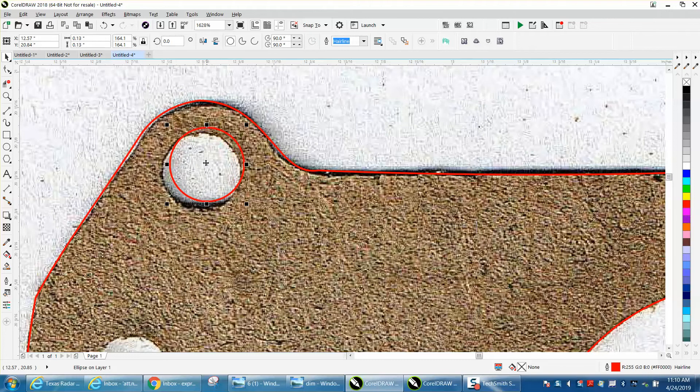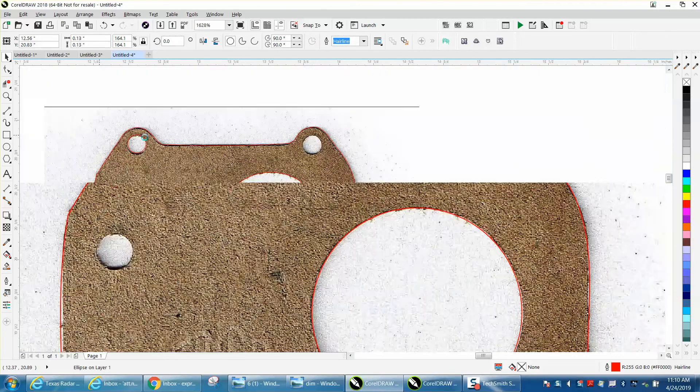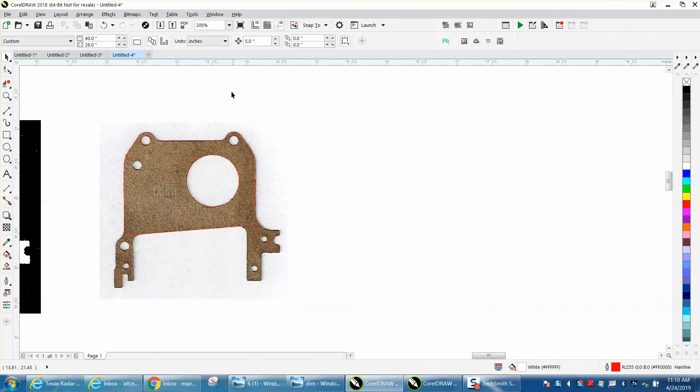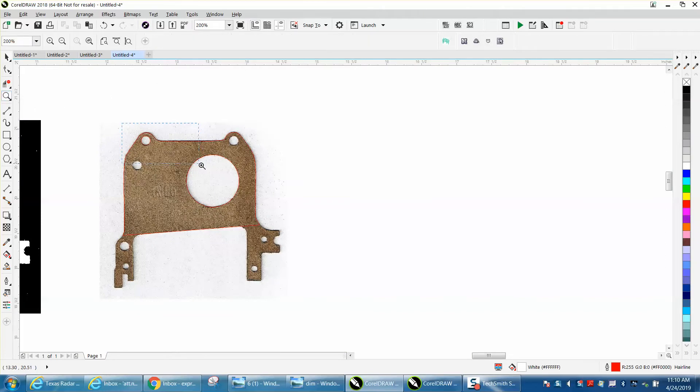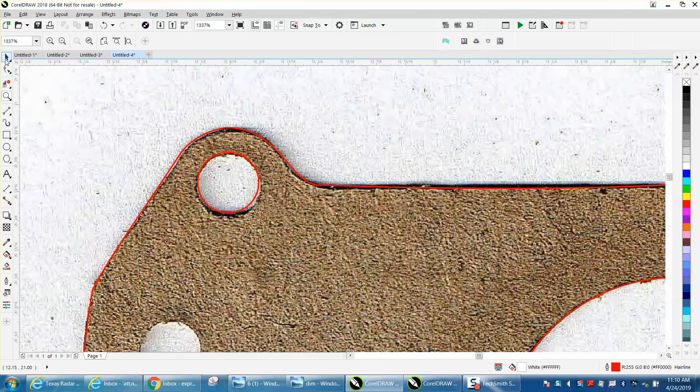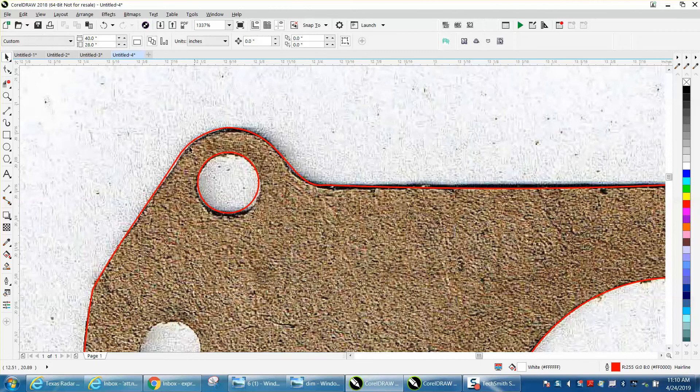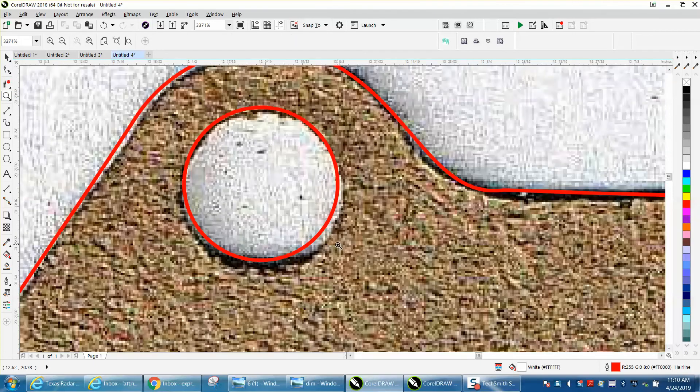He's also got CorelDraw filling in, and you want the hole, so you just basically have to kind of play around with this. I'm going to change my nudge distance to 0.001.